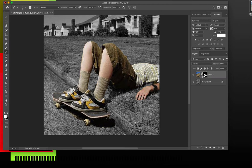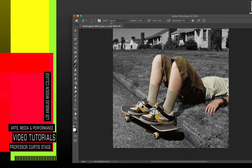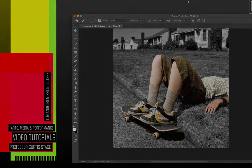If you're doing kind of compositing, which we do in my classes, your composite images can become seamless using masks. So that is our mask demo using Photoshop. Thanks for watching another Curtis Stage video tutorial. We'll talk to you soon.